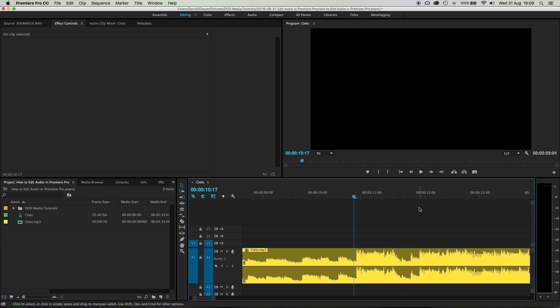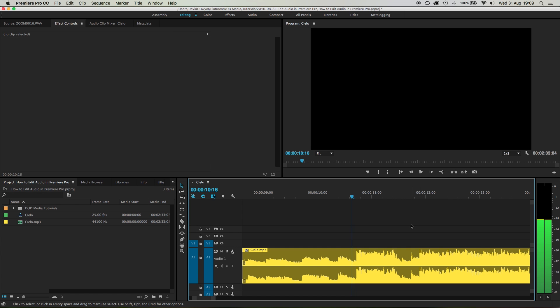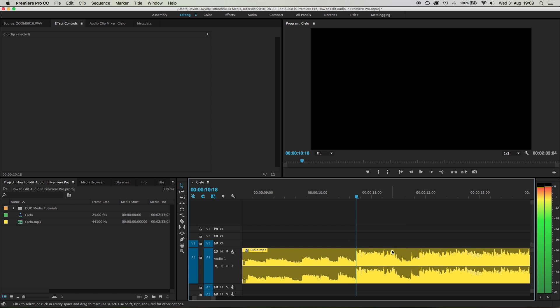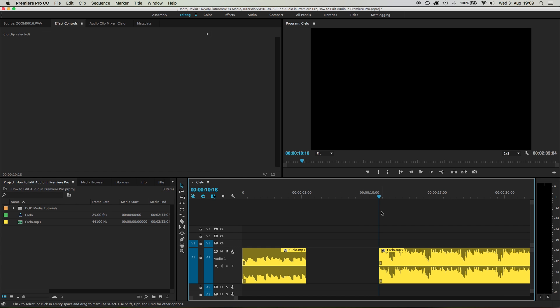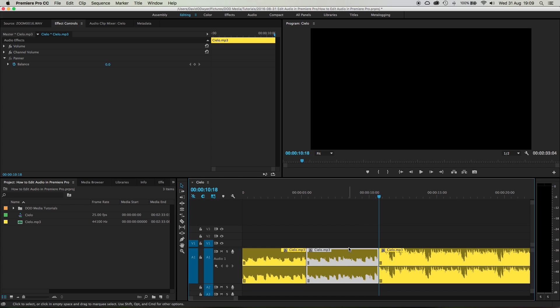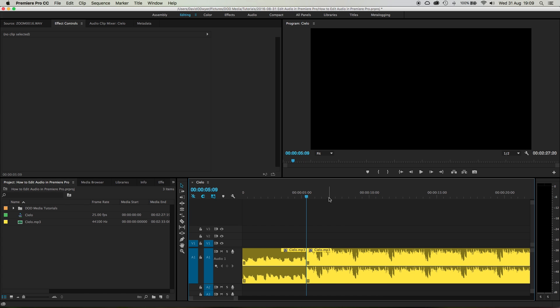So if I scrub along just with the arrow keys, there you can hear there's the click, which means the next frame it drops. Do you hear that click? That click right there? Okay, so again, Command+K. Get rid of that section there. In fact, because I've got nothing else, I can do Alt+Backspace, and that'll fill it in.